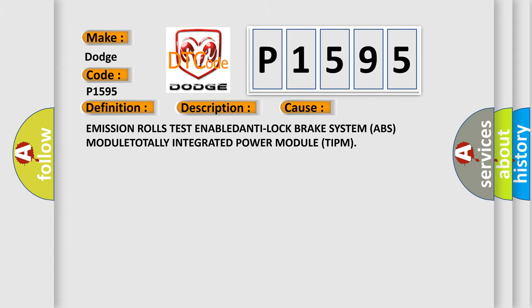Emission Roles Test ENABLED, Anti Lock Brake System ABS MODULE, TOTALLY Integrated Power Module TIPM.